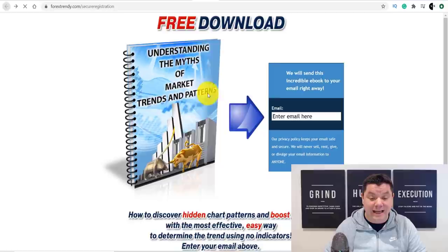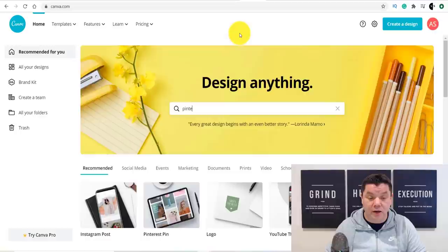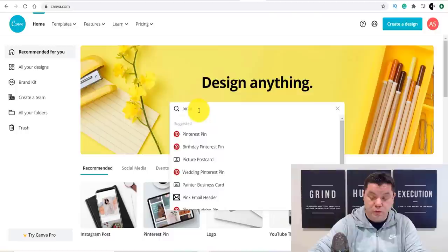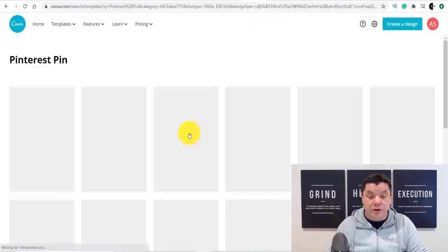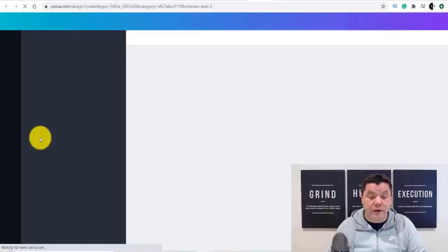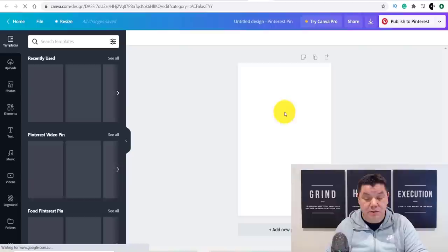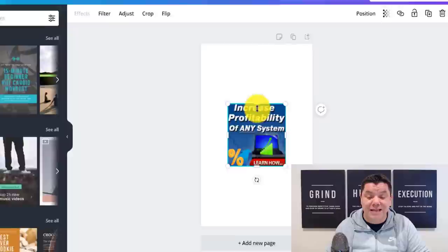Now come over to Canva.com — this is absolutely free and you can use it to make pins. Type in 'Pinterest' and you'll see 'Pinterest pin' come up. Click onto 'Pinterest pin' and then click 'blank.' Once you click onto blank, it opens up a page where you can press Control+V to paste the snip we just took from the affiliate site.